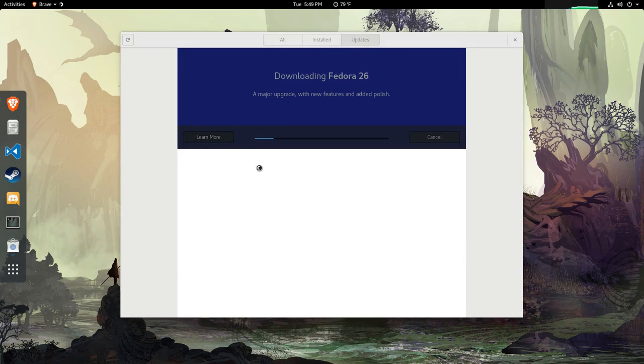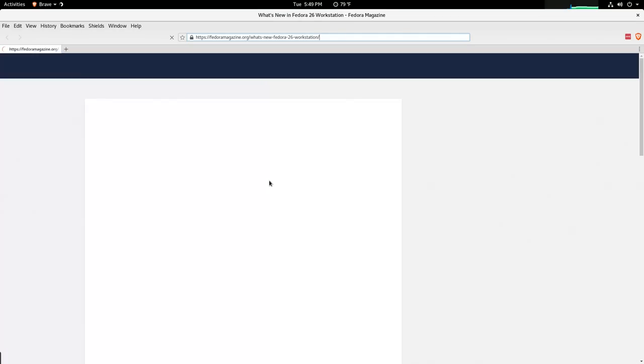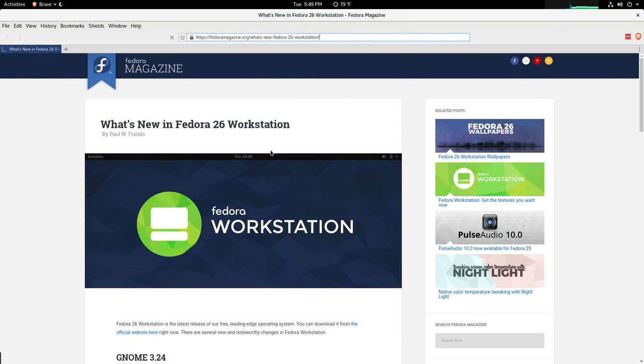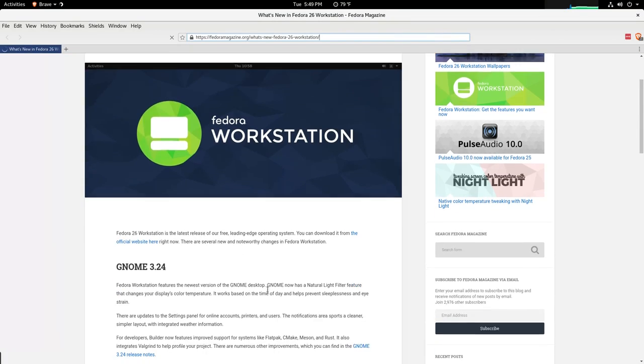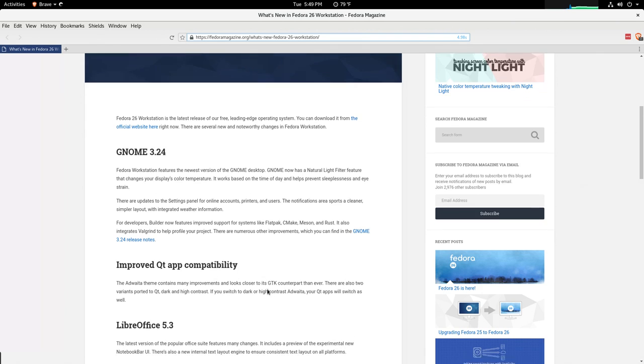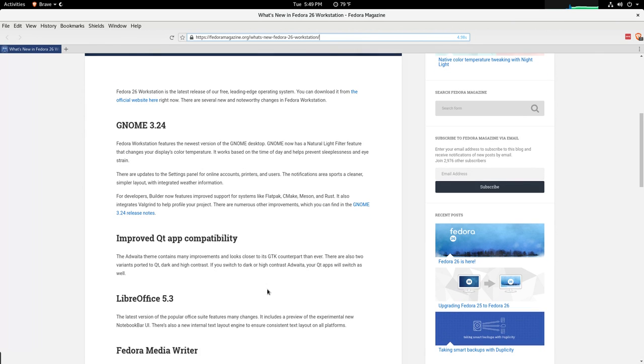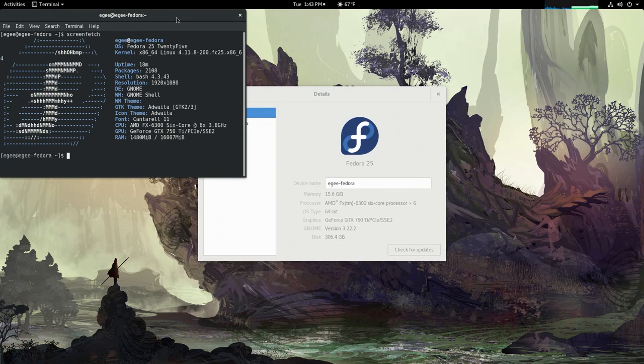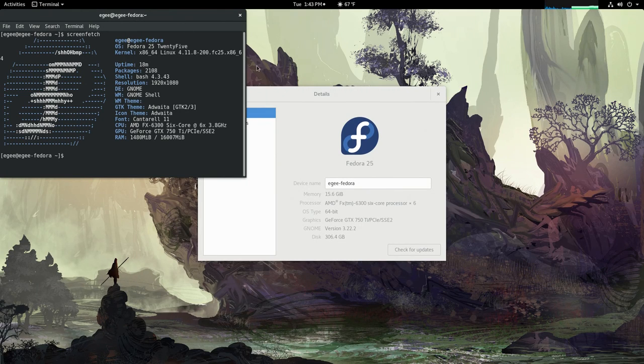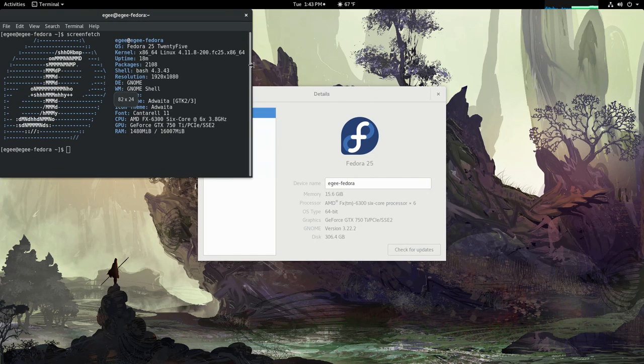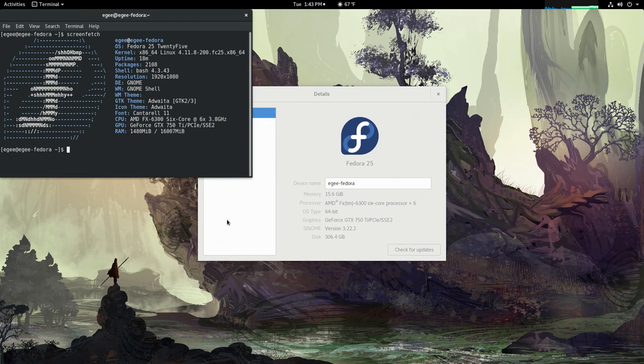Fedora 26 was released yesterday and I've never done a Fedora upgrade, so I thought it would be cool to do one. I've actually been using Fedora 25 for about a week now. I haven't said anything about it or done a video because I wanted to test it out.